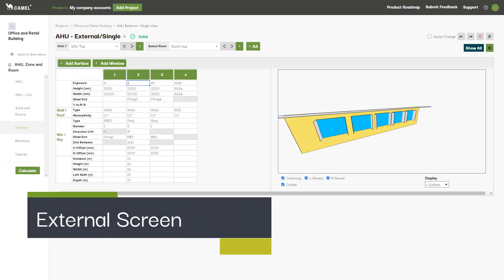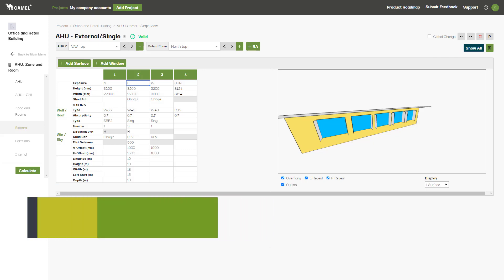In this video, we'll be taking a look at the external screen. This is where you'll set up all your external walls and roofs for each room in your project.